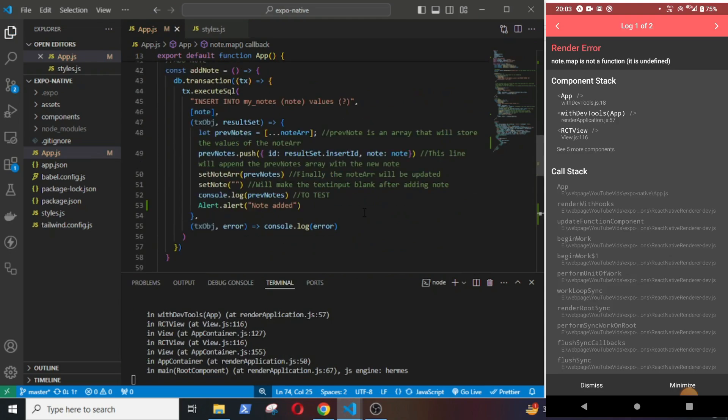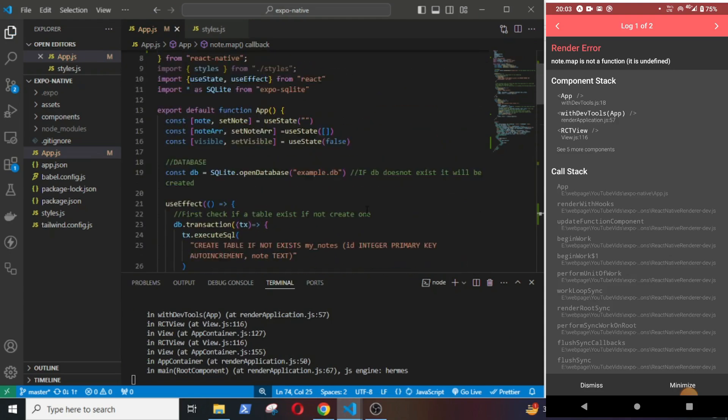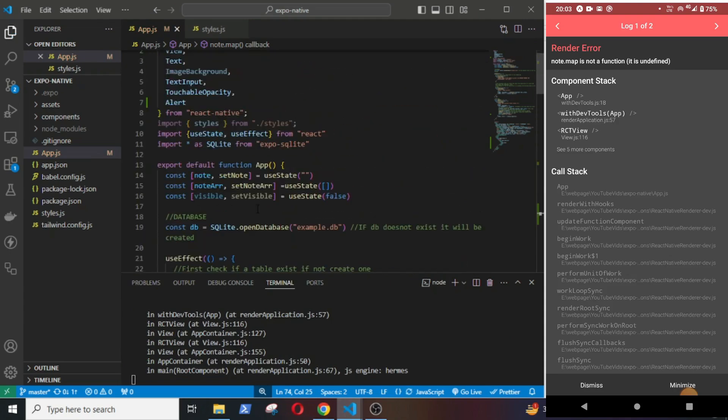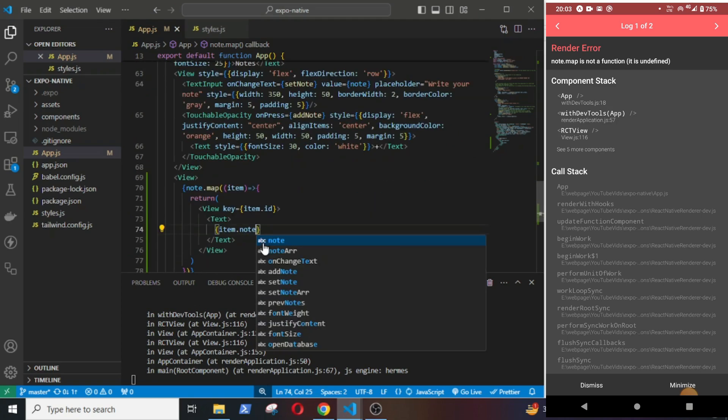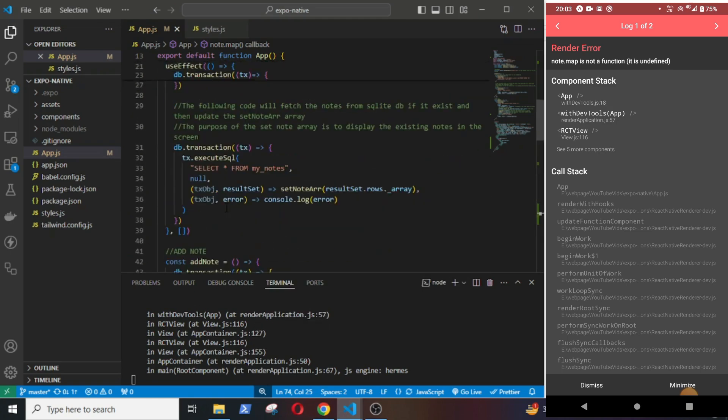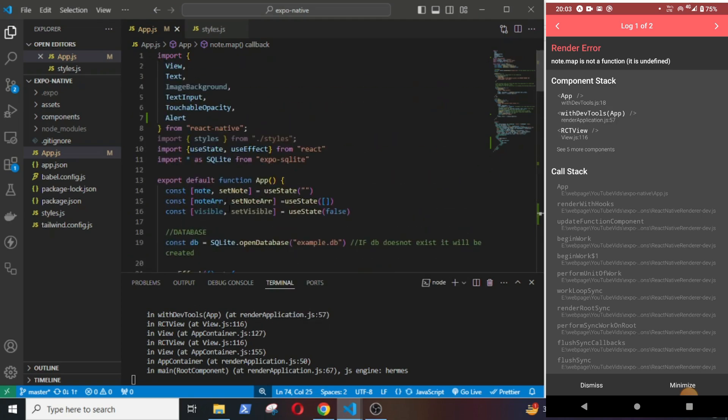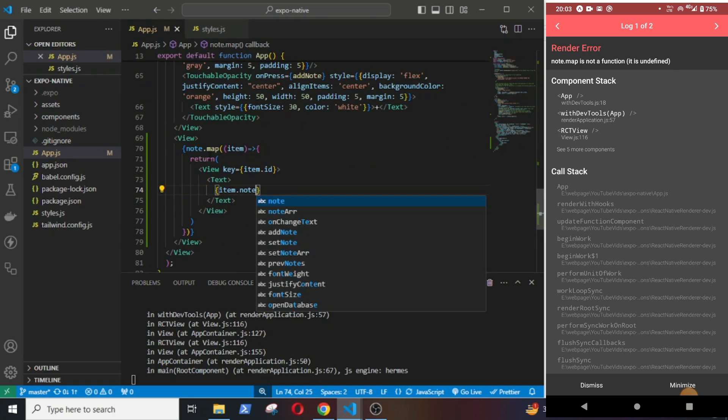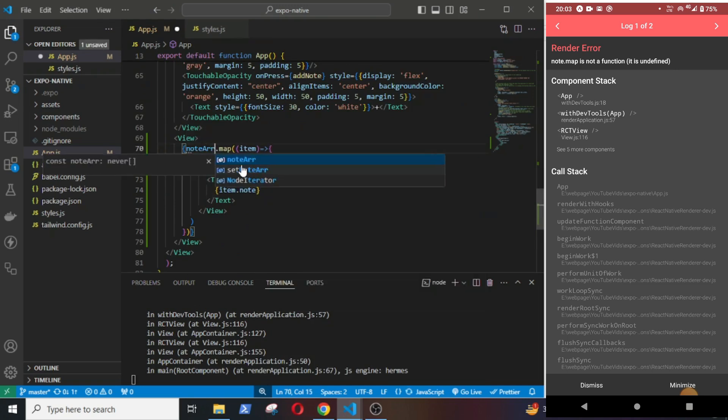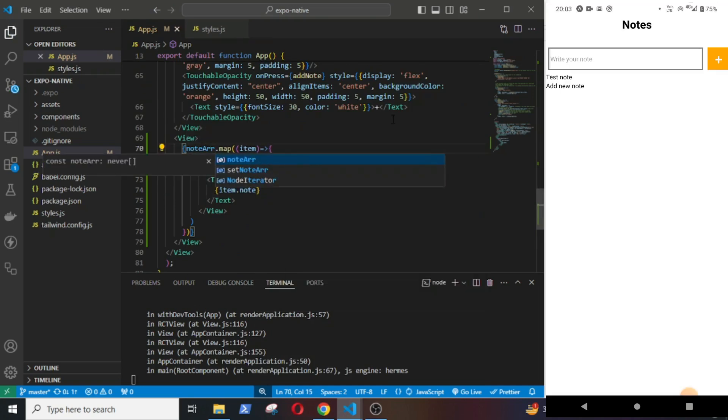Now let's save it. It is an error. This will be nodeArray. Okay, the nodes are being displayed.